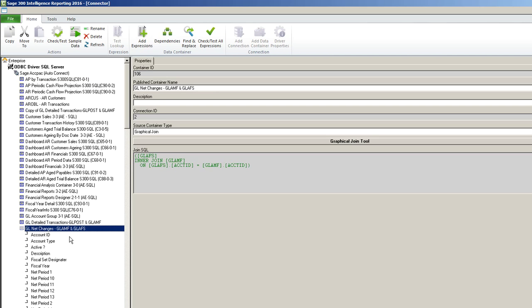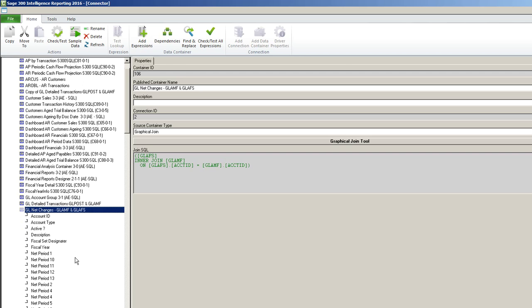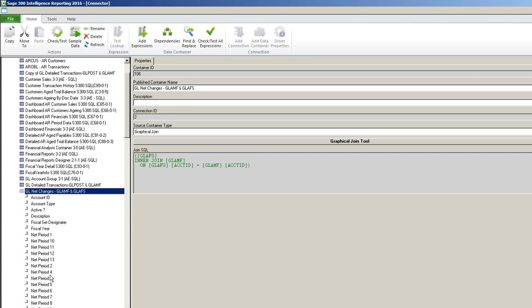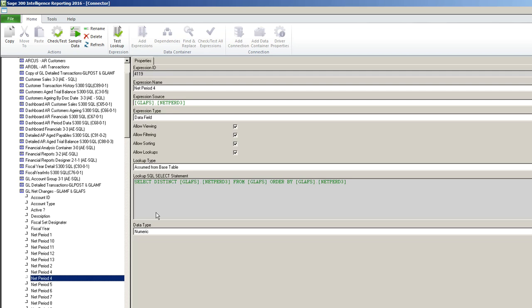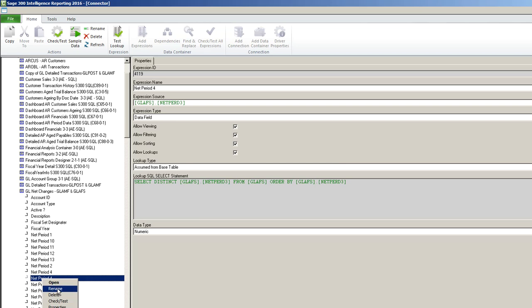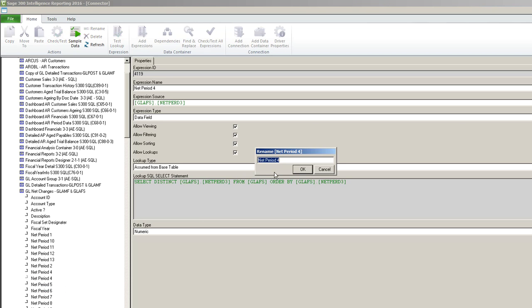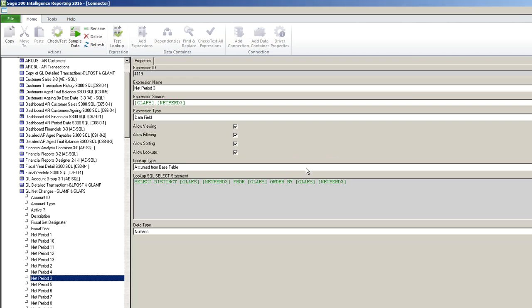I'm going to double click on it and I'm going to find where I've got multiple period fours. I can see that this one's correct because the SQL statement is net period four. This one however is net period three. So I'm going to right click and I'm going to rename it and fix it to three. Then I'm going to go back to the report manager.